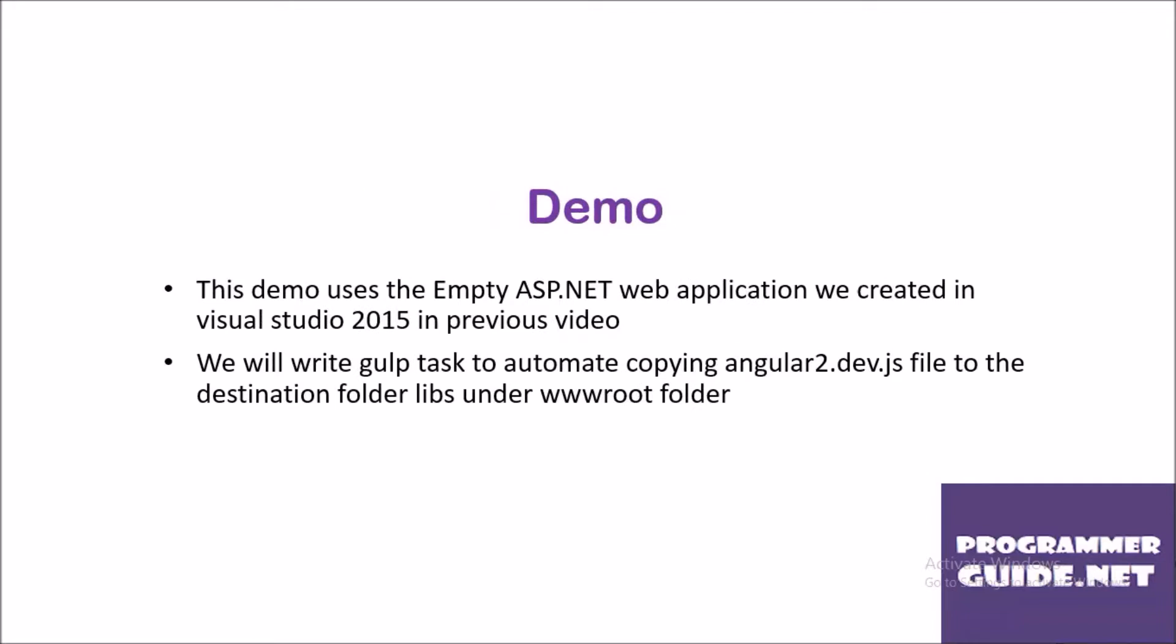In the demo, we are going to use the empty ASP.NET web application that we created in our previous video using Visual Studio 2015. Then we will write Gulp tasks to automate copying Angular2.dev.js file to the destination folder. Let's jump on to the demo.